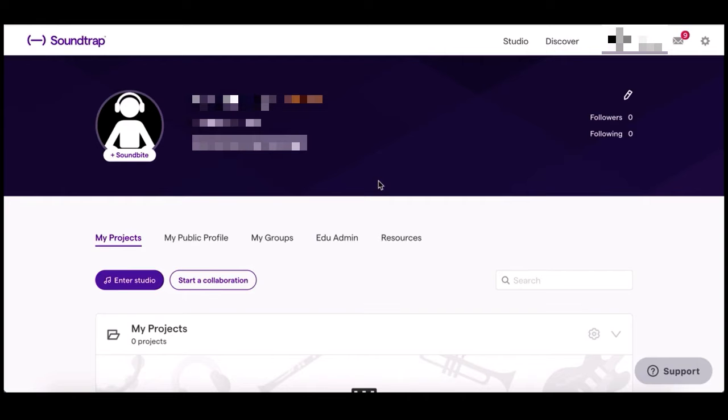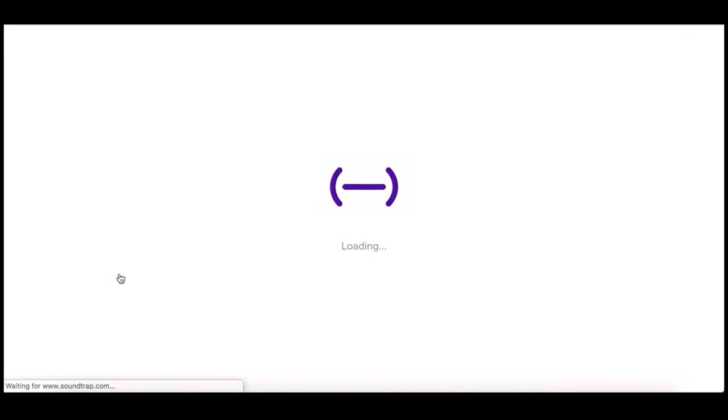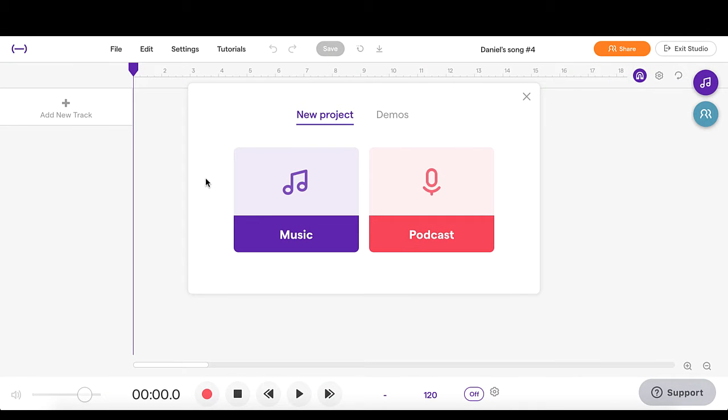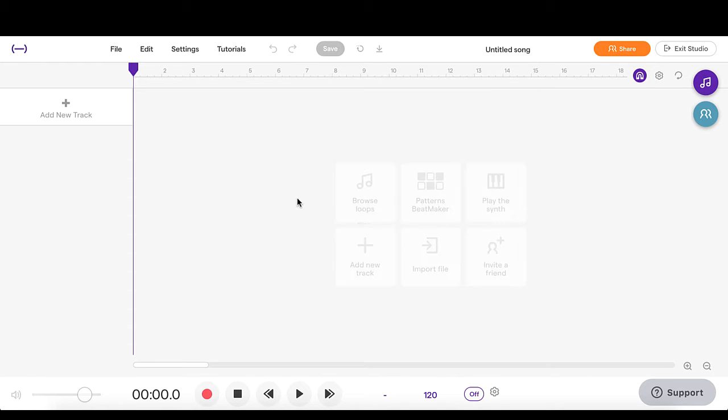Welcome to our tutorial in Soundtrap for making a short song. We're going to start by going to the studio and this song is going to be different from the ones that we had a look at in the demo because we're actually going to start straight from scratch. We want a new project so we're going to click the music one here.